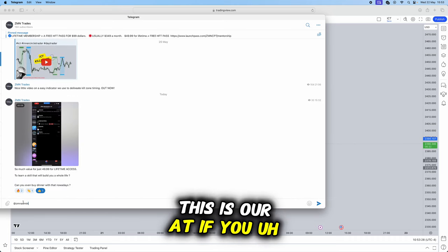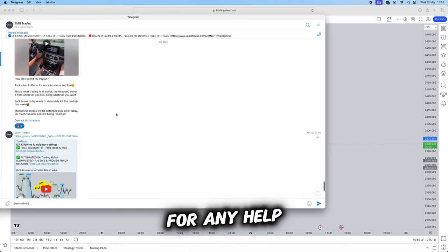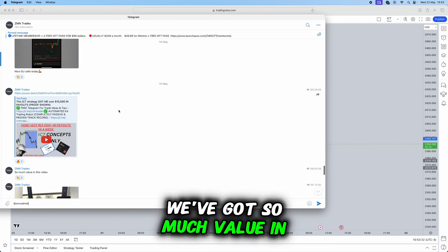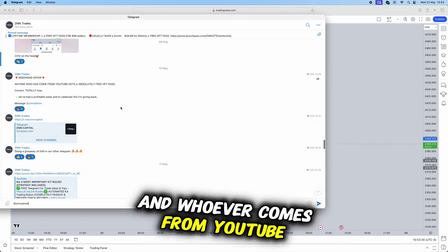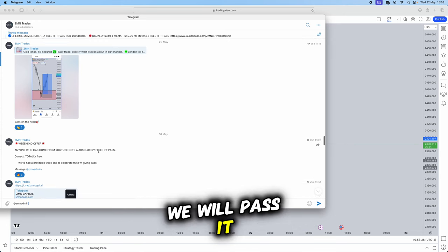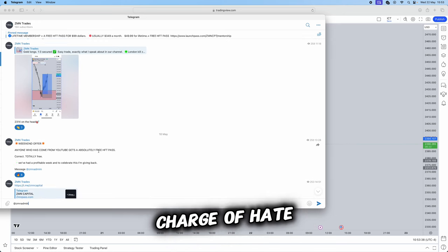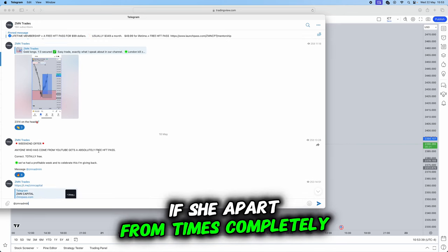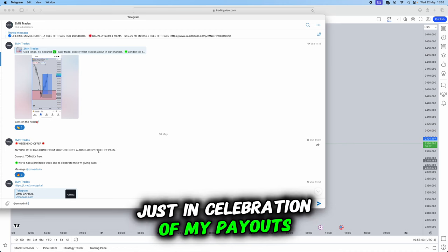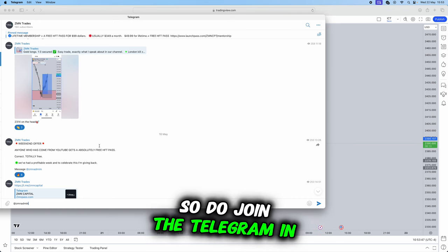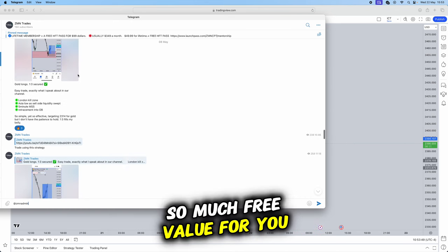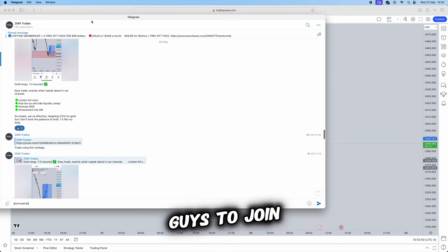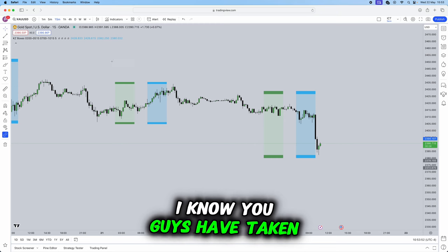This is our Instagram if you want to drop us a message for any help. We've got so much value in our free telegram and whoever comes from YouTube we will pass a prop firm challenge completely free of charge in celebration of my payouts and how we have grown so rapidly. Do join the telegram in the link below, so much free value for you guys.